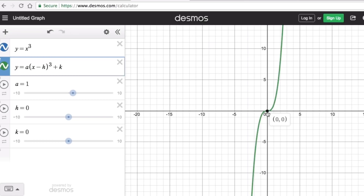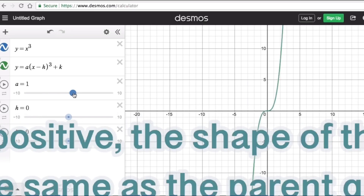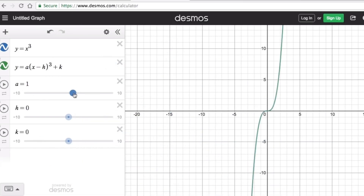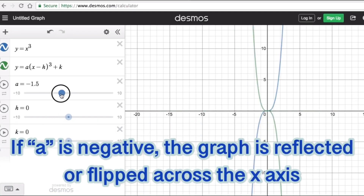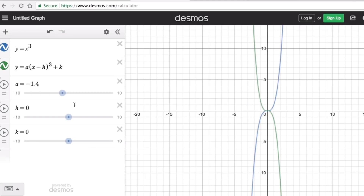Now let's look at the effects of the three parameters a, h, and k on the graph. If a is positive, the graph resembles the standard shape. If a is negative, it flips the graph across the x-axis — it is reflected, pretty much flipped to the other side.